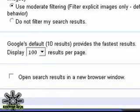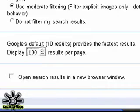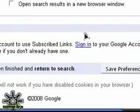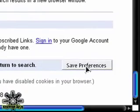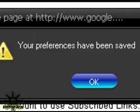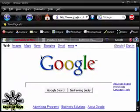Keep that in mind. Now that you've selected your number for the results, scroll all the way down to the bottom. In the bottom right-hand corner, there's a button that says Save Preferences. Click that and a box will pop up saying your preferences have been saved.